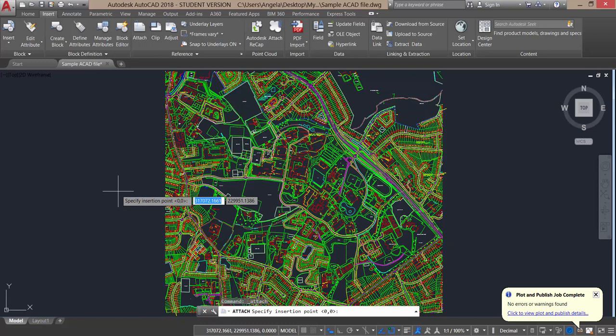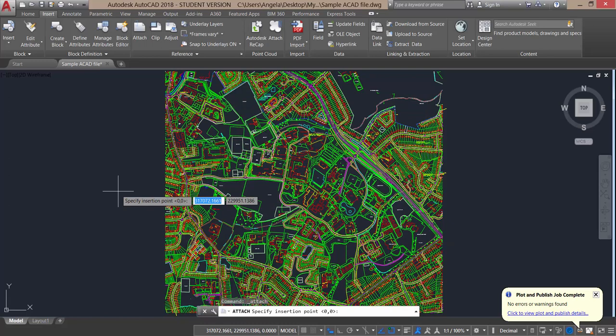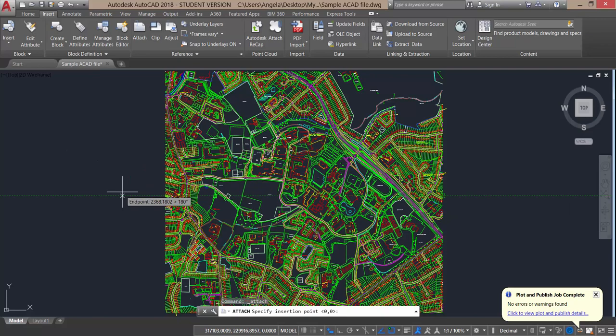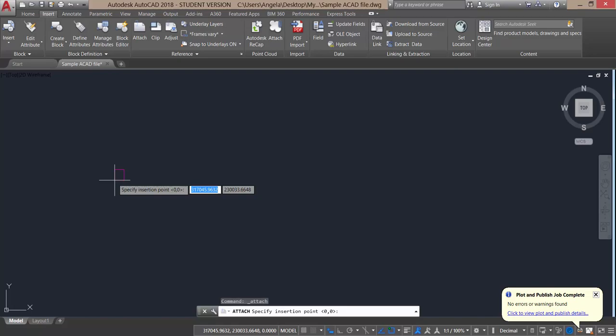Here's the thing when inserting images. It looks like nothing has changed, even though beside my cursor it says specify insertion point. But where is my image? I haven't clicked since going to the insert attach option. But if I zoom into my cursor, you'll actually see that the image is attached to my cursor.